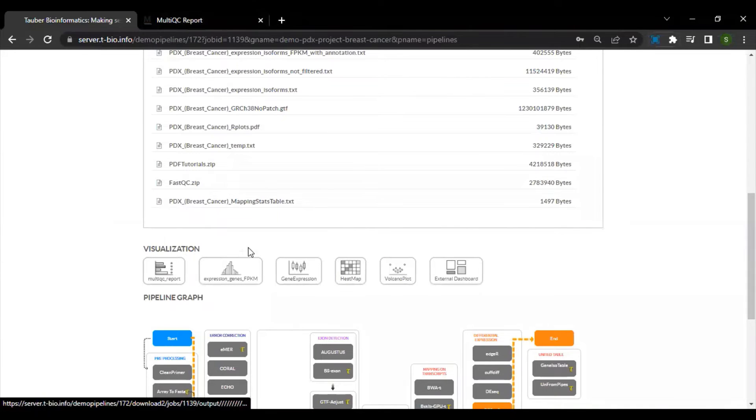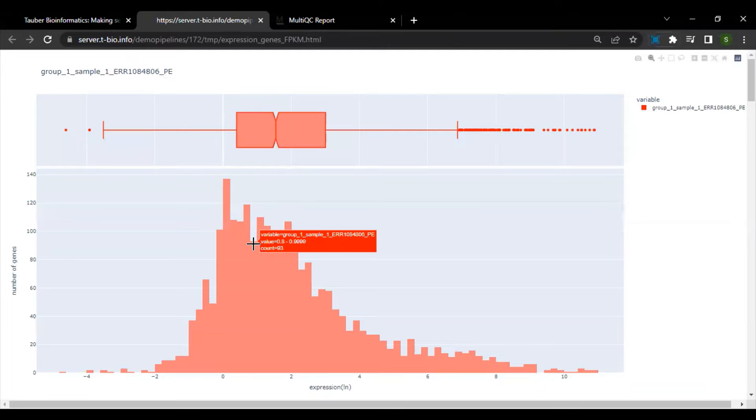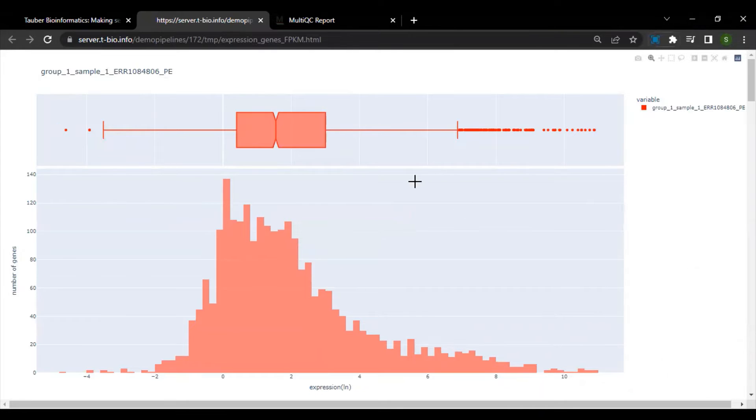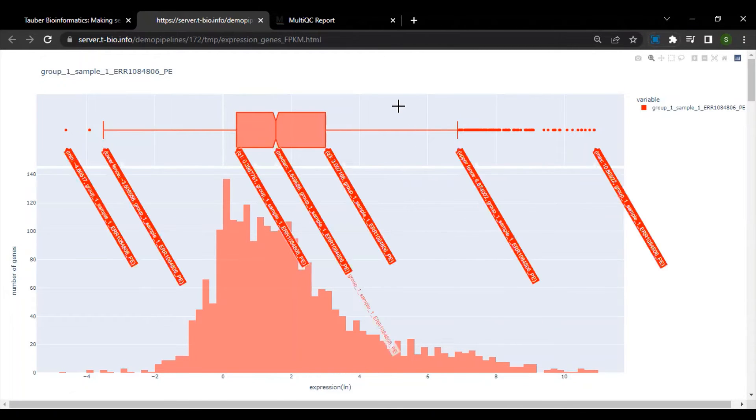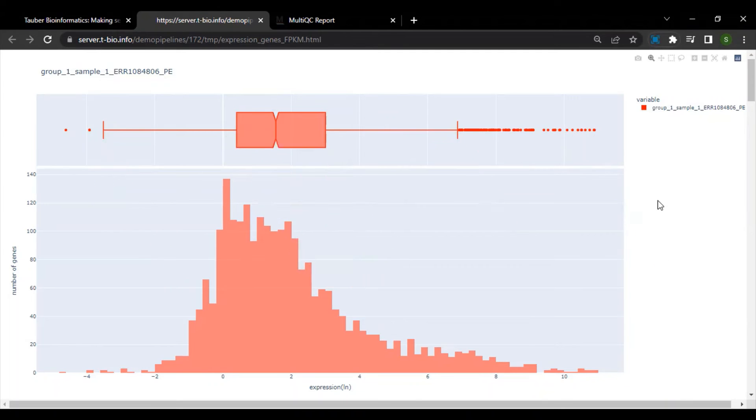Another important visualization option is the gene expression that has been expressed in FPKM values and represented in the form of a histogram. On the top, you can also see the gene expression of the sample represented in the form of a box plot.